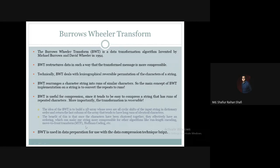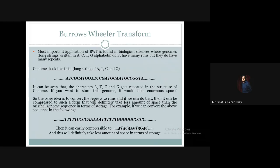The benefit of this is that once the characters have been clustered together, they effectively have an ordering which makes the string more compressible for other algorithms like run-length encoding, move-to-front transform, Huffman coding, and so on. The Burrows-Wheeler Transform is used in data preparation for use with data compression techniques such as BZIP2.